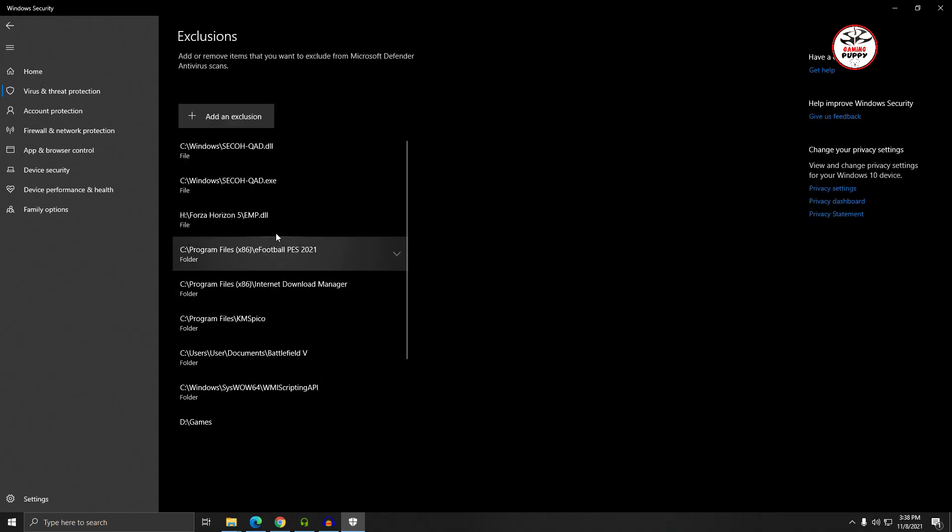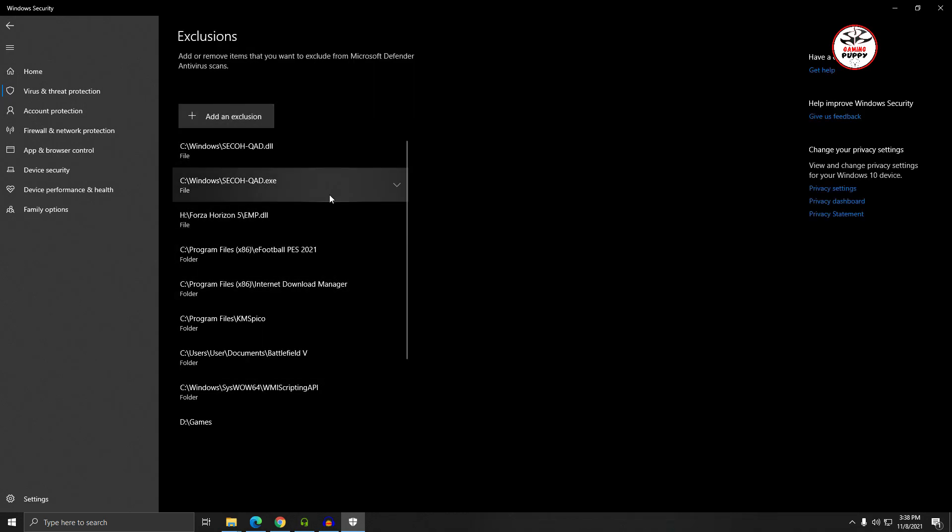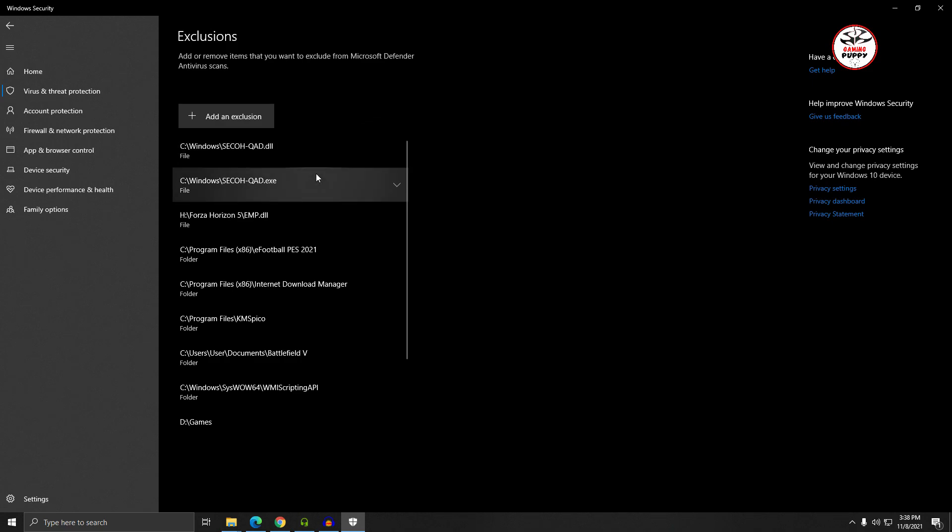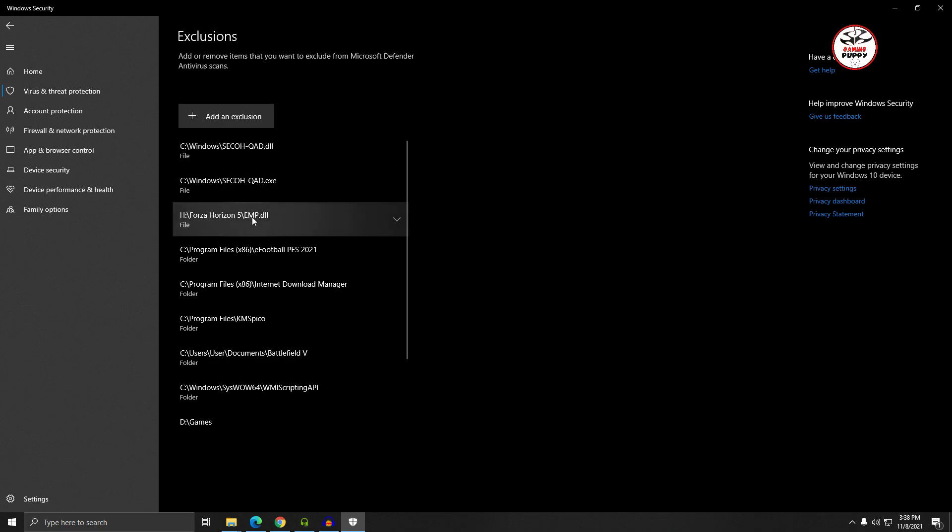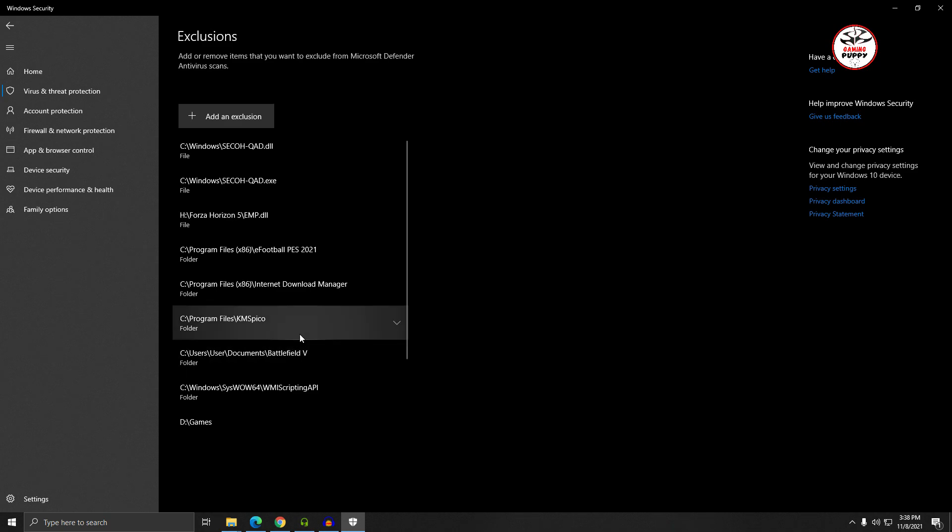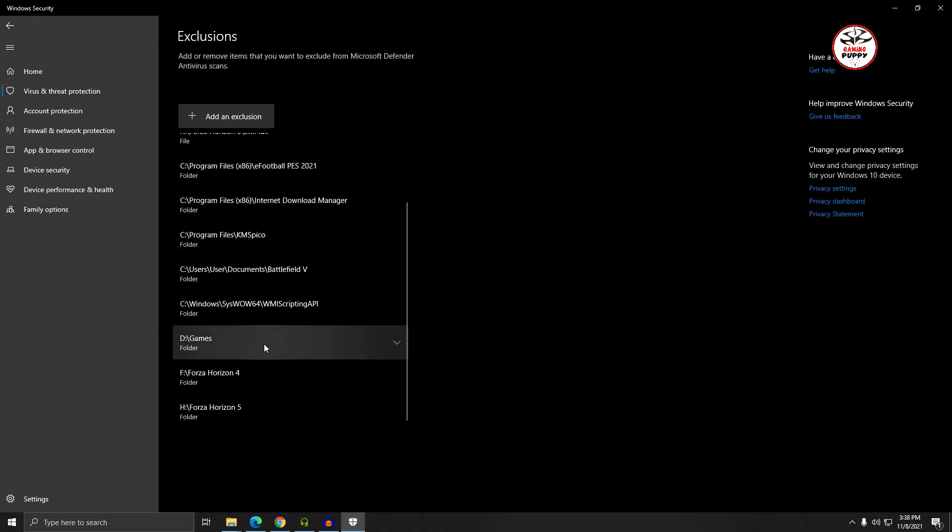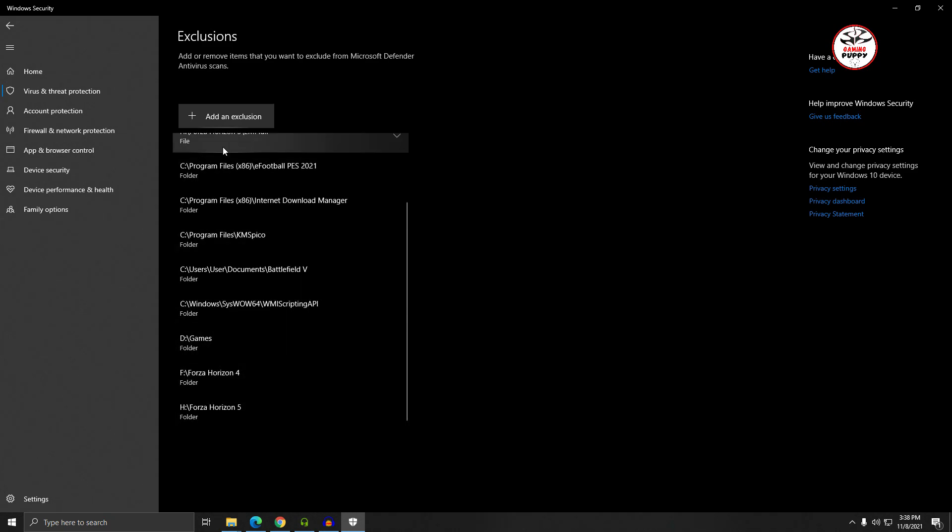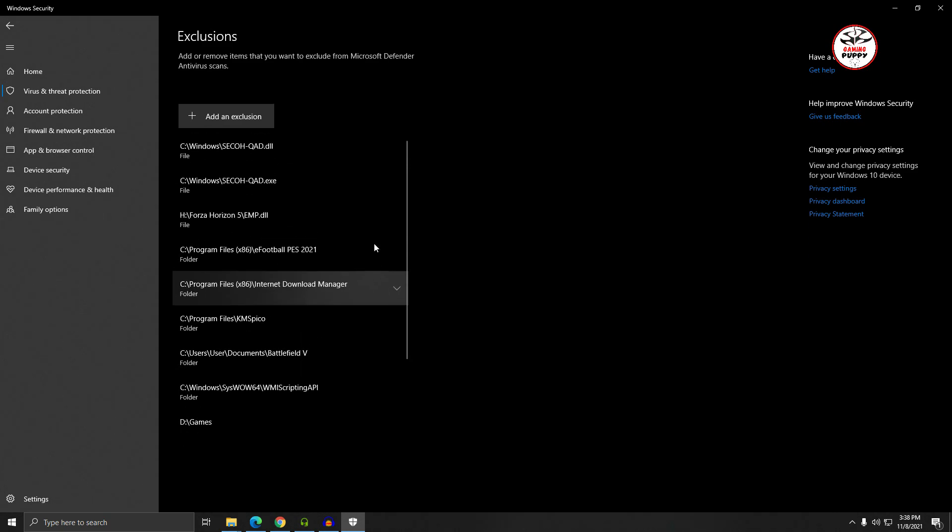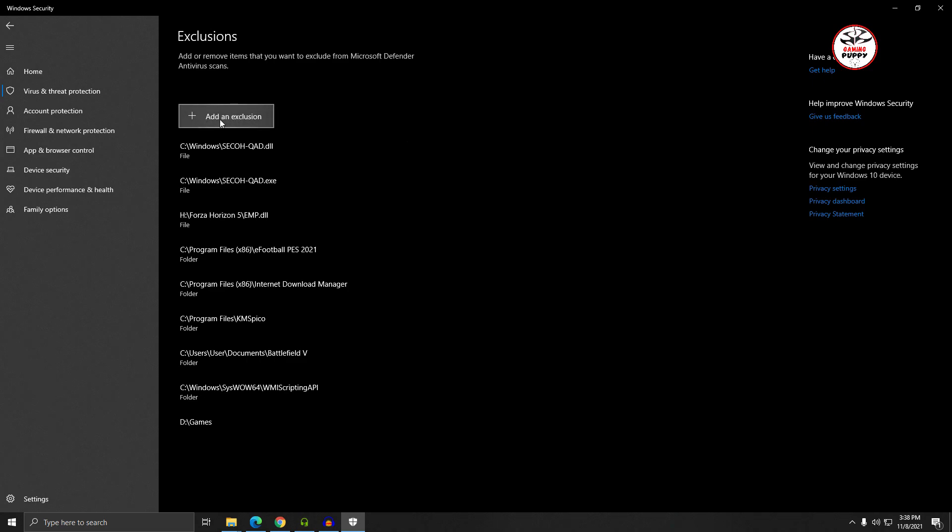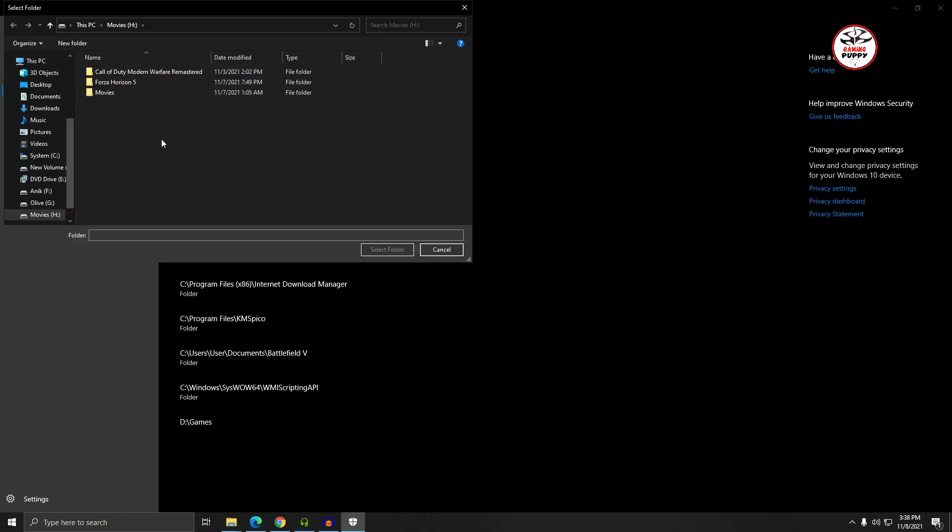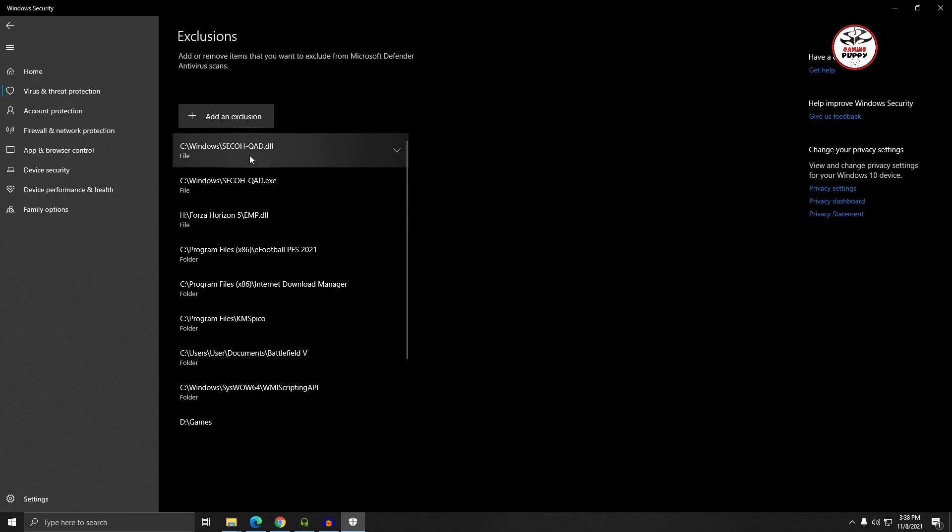I already excluded the emp.dll file and also the Forza Horizon 5 full folder. First, you should click on Add an Exclusion, then click on Folder. Then select the Forza Horizon 5 folder where you installed it. Click and select the folder - that's it.